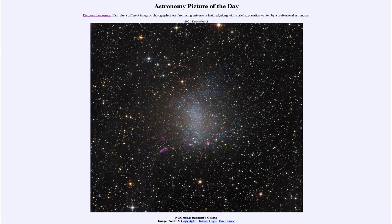Greetings and welcome to the introduction to astronomy. One of the things that I like to do in each of my introductory astronomy classes is to begin the class with the astronomy picture of the day from the NASA website, that is apod.nasa.gov/apod.